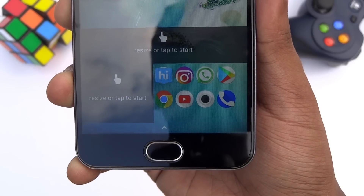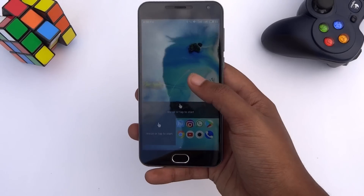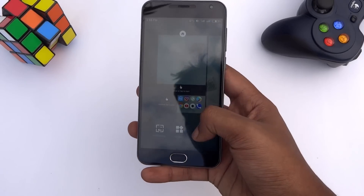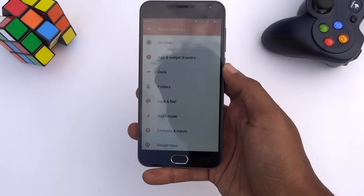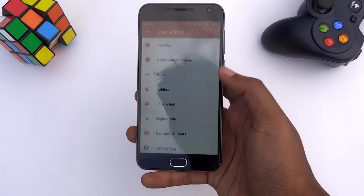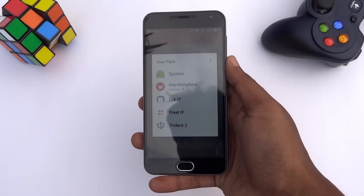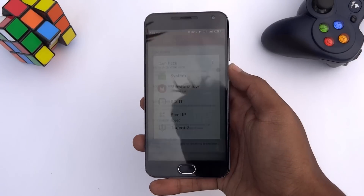If the icons are not changing, simply go to settings of Nova Launcher, tap on look and feel, and select the Pixit icon pack.